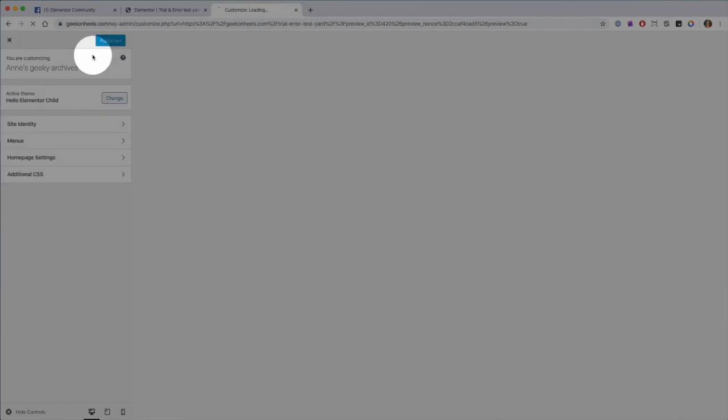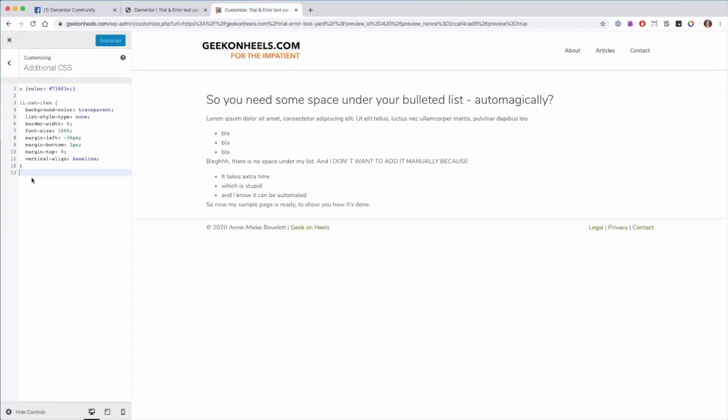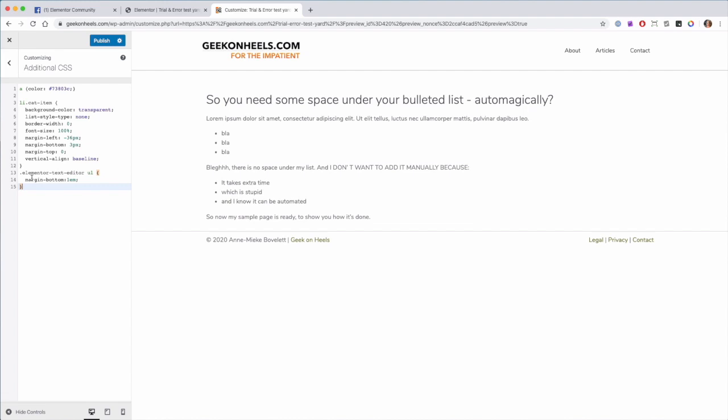Customize, then you click Additional CSS, and then at the bottom you type this CSS code which I will share in the description. From there on, that space is always added. This is what determines the space.